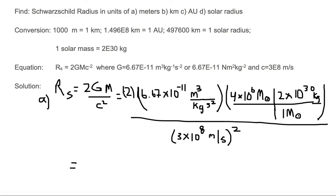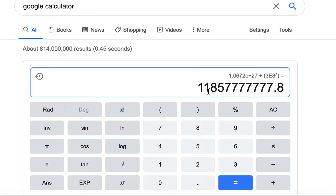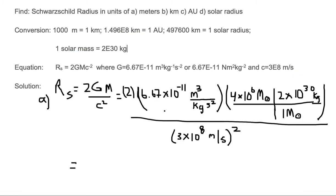Let's assess significant digits. We have 2 (2 digits), 6.67 (3 digits), 4 (2 digits), 2 (2 digits), 1 (2 digits), and 3 (2 digits). The smallest number of significant digits is 2. Our result starts with 1.1, but the next digit is 8, which is greater than 5, so it rounds up to 1.2. Counting decimal places gives us 1.2×10¹⁰.